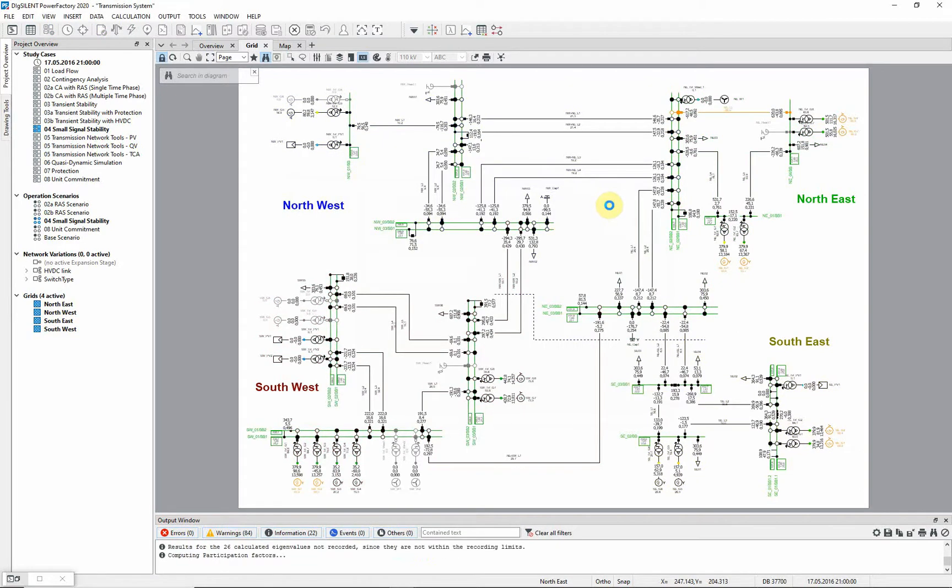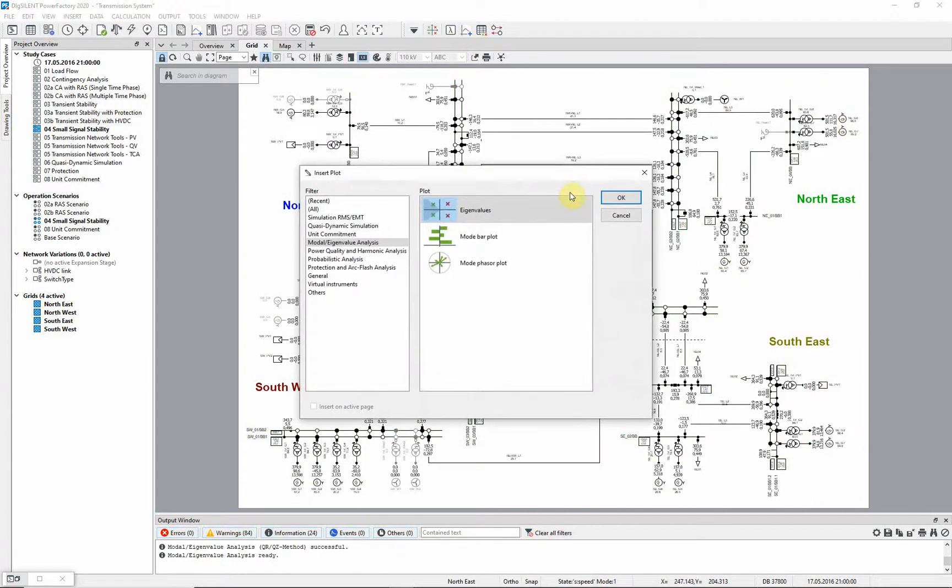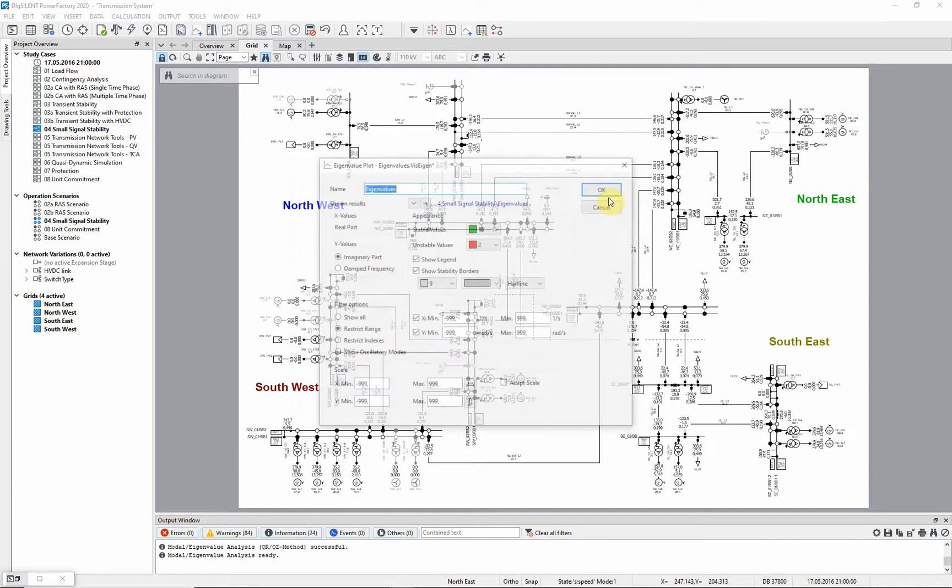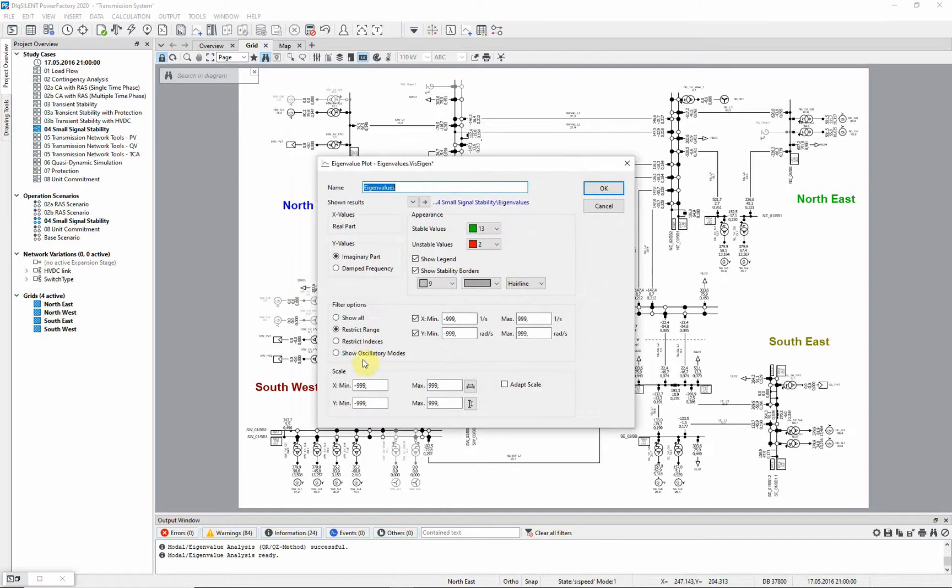We can then proceed to select plot type using this button. We have three options: eigenvalue plot, mode bar plot and mode phaser plot. Let us select eigenvalue plot, only considering oscillatory modes, and click OK.